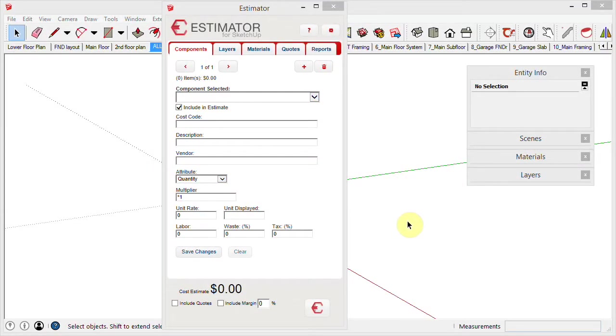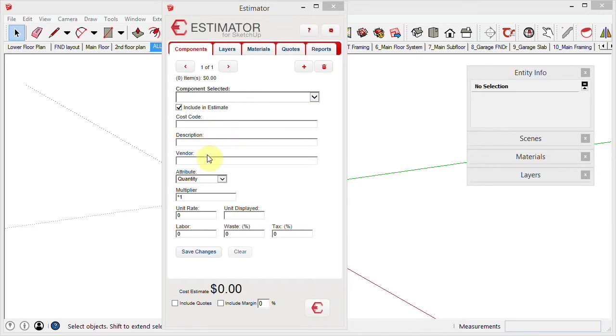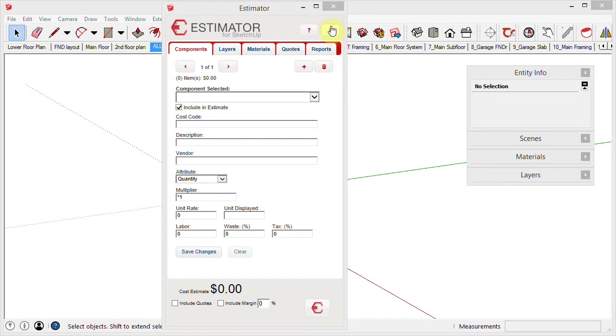Hi, this is John with Estimator. In this video, I wanted to discuss the use of custom CSV files to include in your reporting for cost codes, vendors, and units displayed. These are common items that will save you a lot of time by auto-populating that field. So let's look at the user settings - that's this little gear icon up here.